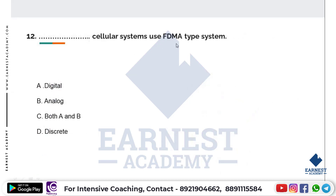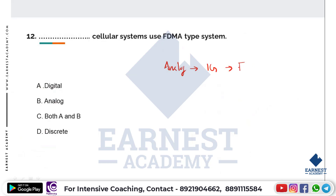The next question: which cellular system uses FDMA type system? A first-generation analog cellular system uses analog signals and the multiple access technique FDMA (Frequency Division Multiple Access). From 2G onward, digital systems are used. In 2G, we use TDMA and CDMA multiplexing techniques. So analog signals with FDMA are used in the first generation.